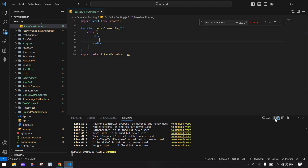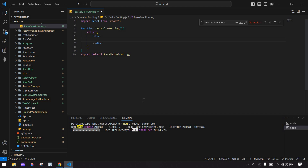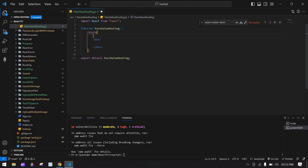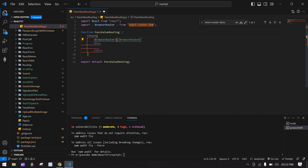In my case I already created a project and I'm running it. I'm installing this package. After connecting to the internet, the package is installed. Now I'm going to use BrowserRouter — it's imported here.